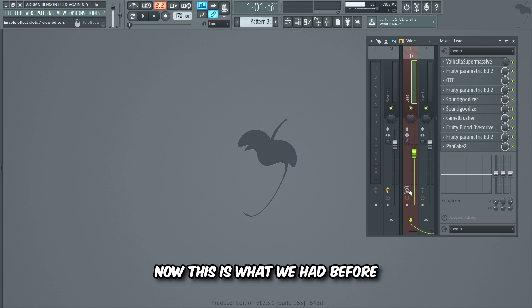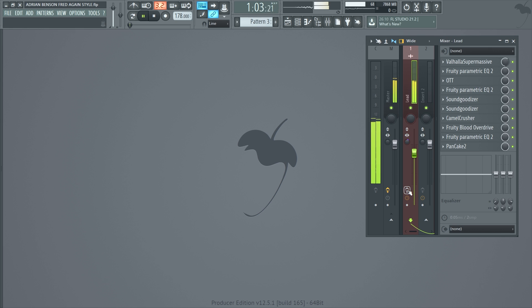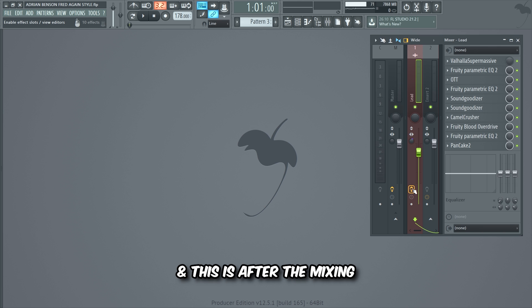Now this is what we had before, and this is after the mixing.